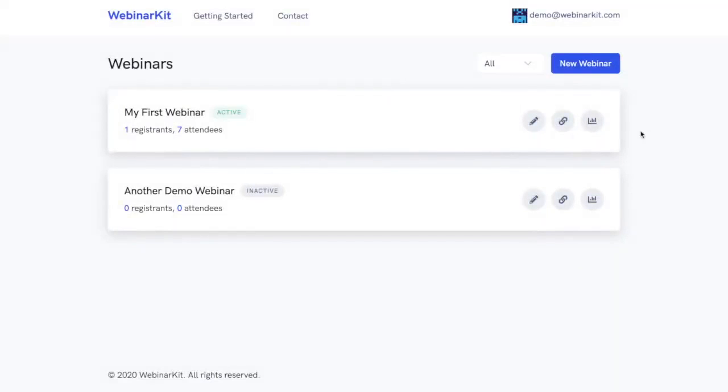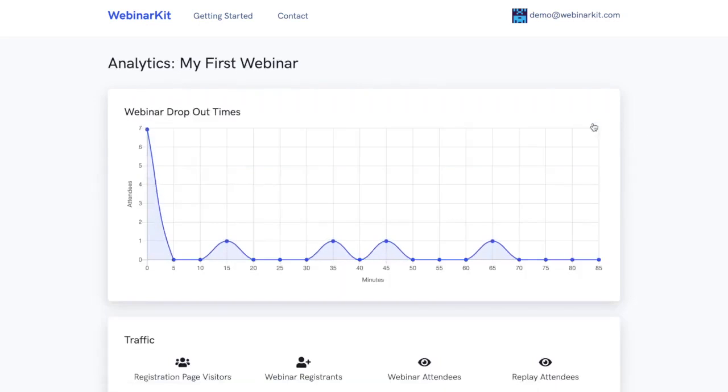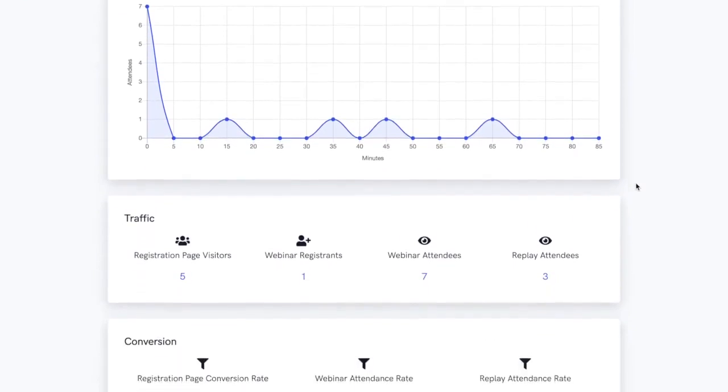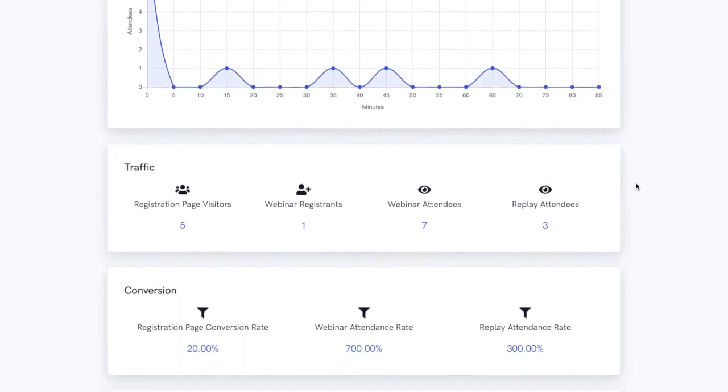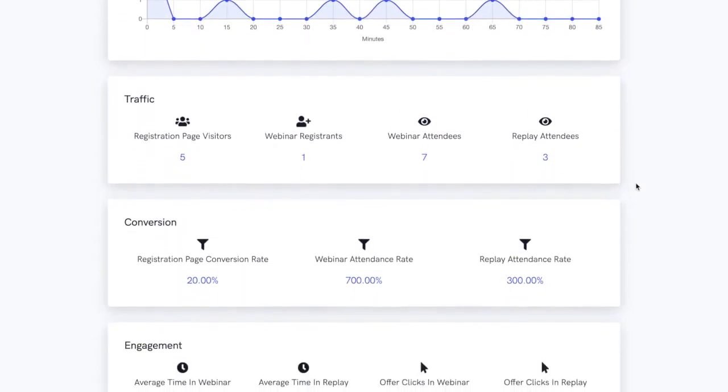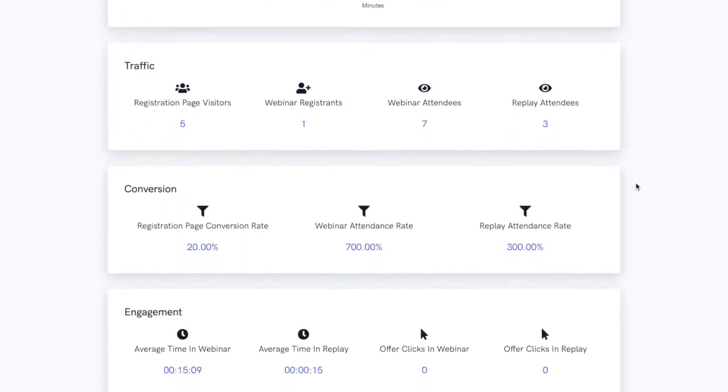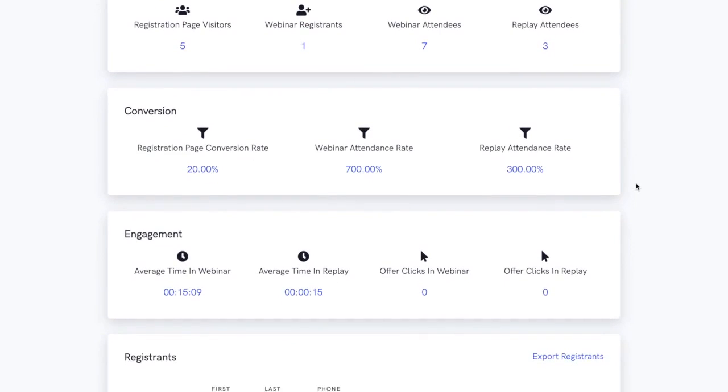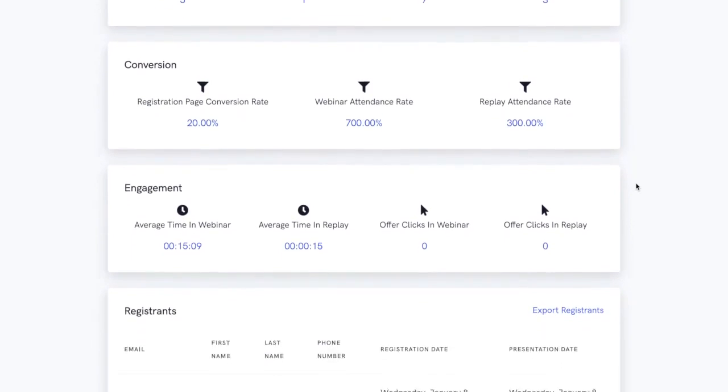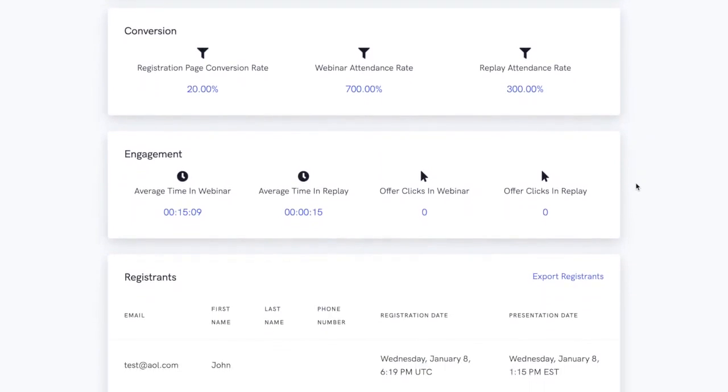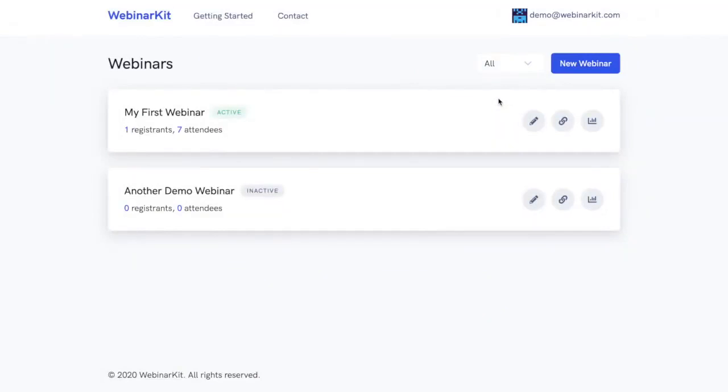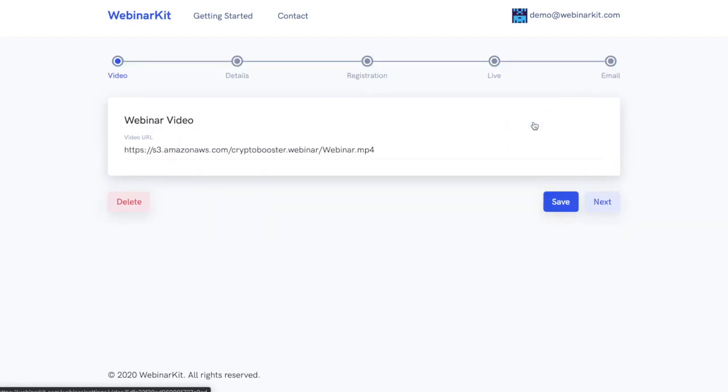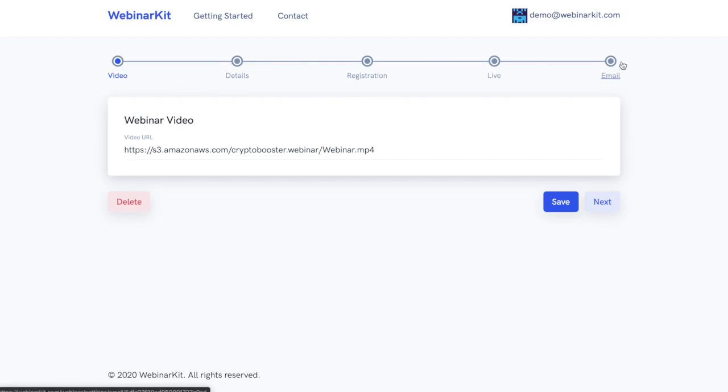Additionally, you get beautiful, easy-to-read analytics for all of your webinars by clicking on this third button here. As you can see, everything is consolidated on one simple and easy-to-understand page. Every single metric you would want or need is on this page. It truly doesn't get any easier than this. Now if we go back to the dashboard and click on that first button of our little demo webinar, that will allow us to easily edit this webinar. And you can see that we've broken down the process of creating and editing webinars into a simple series of steps so that even someone who's never built a webinar before will be able to easily do this.